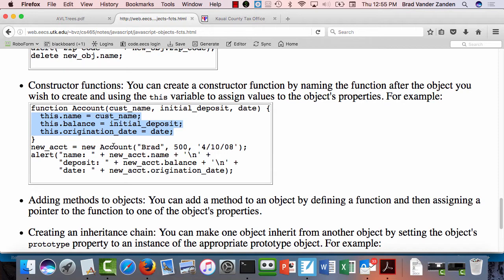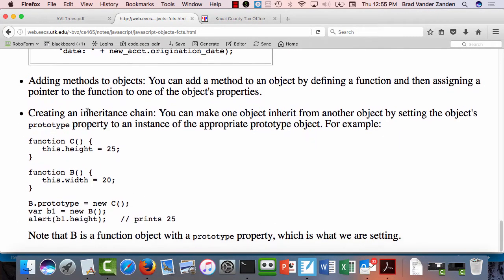So when you call account using 'new', JavaScript creates a 'this' pointer pointing to that object, and this ends up initializing three properties to those values. So now I can create instances of an account. At this point I still don't have a prototype — the function account is simply a way to create instances of objects. It's a constructor but it is not actually saying what it inherits from. Sometimes you want to create an inheritance hierarchy.